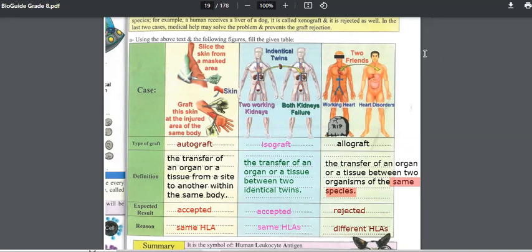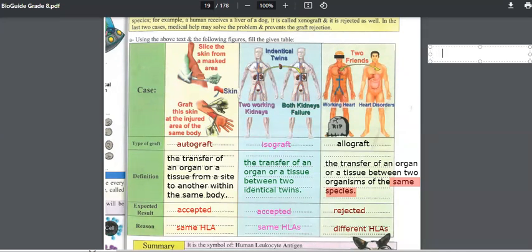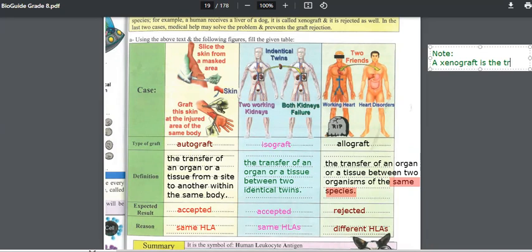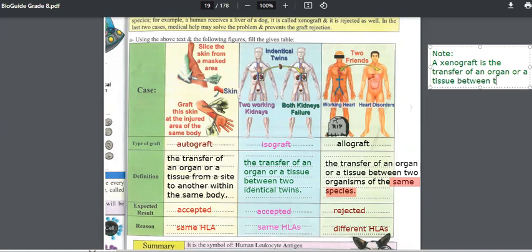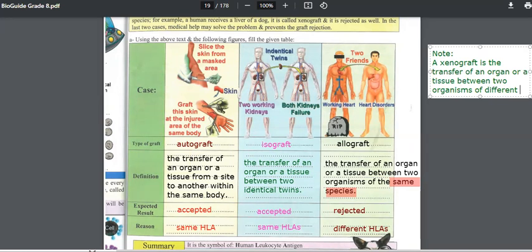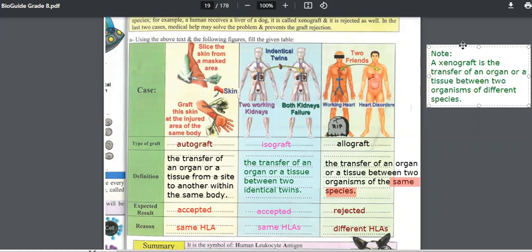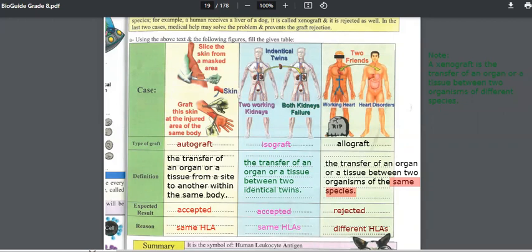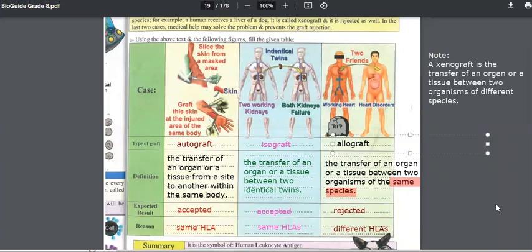The last type of graft is the xenograft. Add this as a note. Xenograft is the transfer of an organ or a tissue between two organisms of different species, like from a pig to a human being or from a dog to a human being. Xenografts and allografts are rejected since the organisms have different HLA.